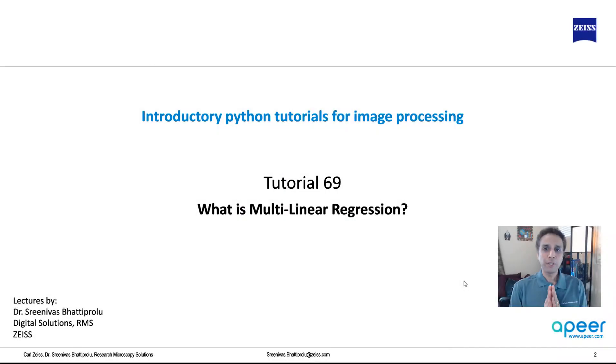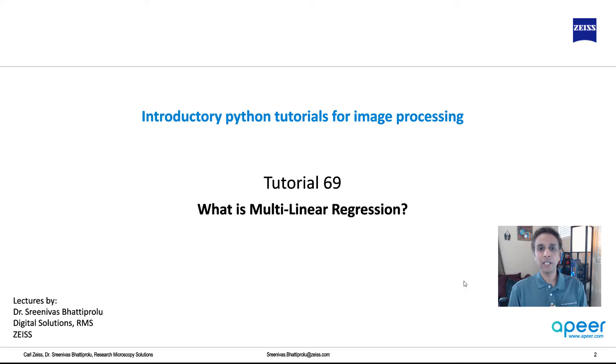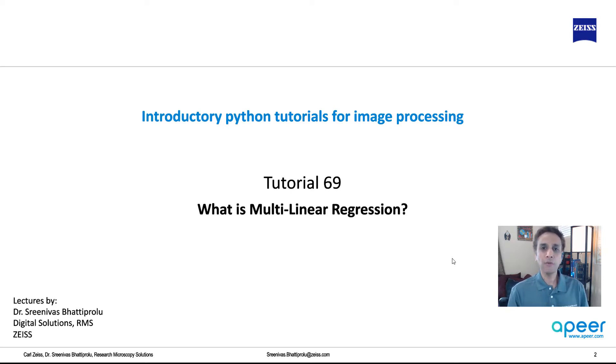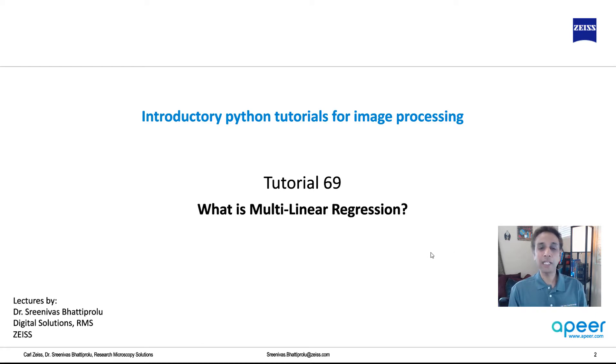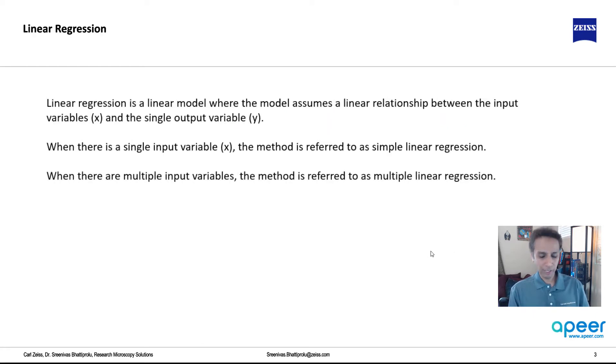Hi everyone, welcome to tutorial 69 of our introductory Python for image processing tutorial series. In the last tutorial we looked at linear regression, and in this tutorial let's have a quick look at multilinear regression, which is no different than linear regression from an implementation point of view. But just to give you a quick idea of the difference between linear and multilinear regression, first of all let's have a quick look at what we have done last time.